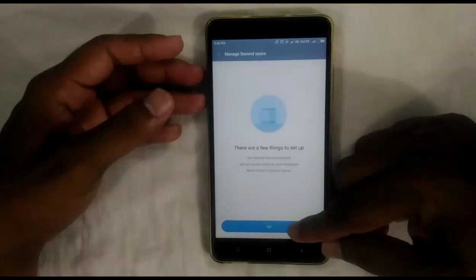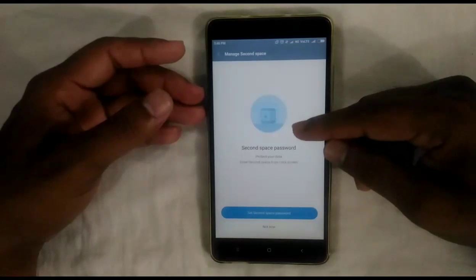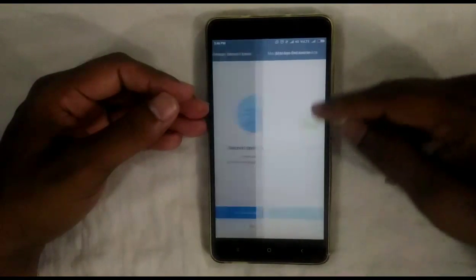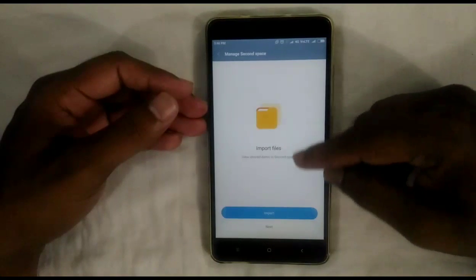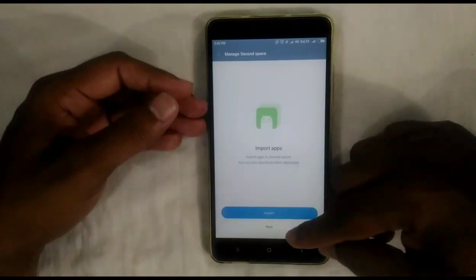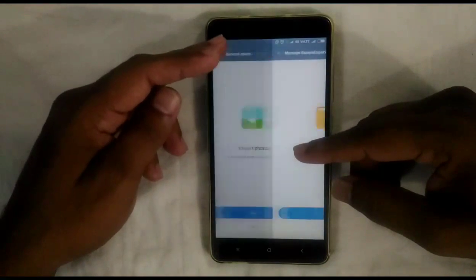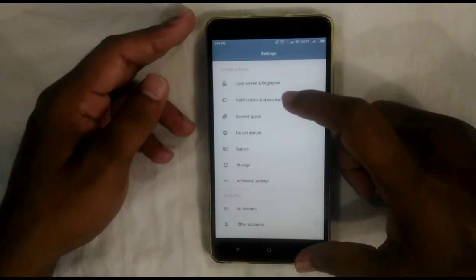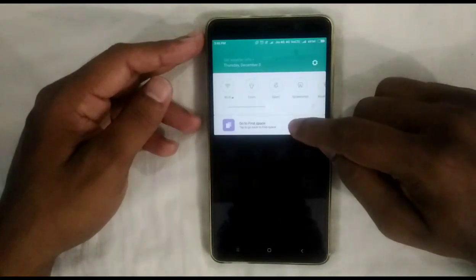Now I am going to show you how to move data from First Space to Second Space. Go to Settings, then Second Space — there you can set a password, move images or videos, move data, and also move apps.